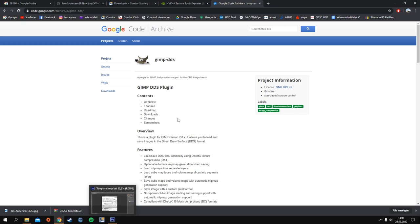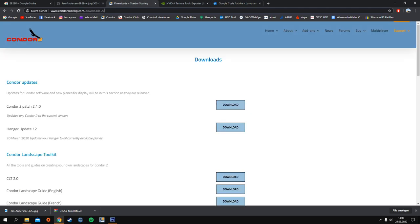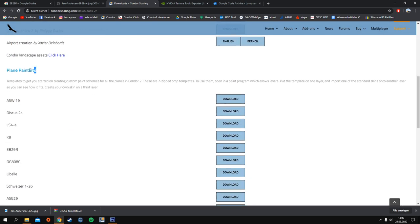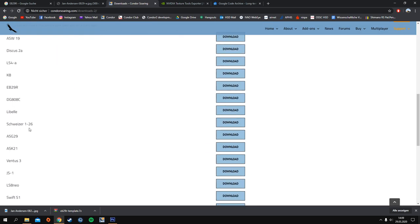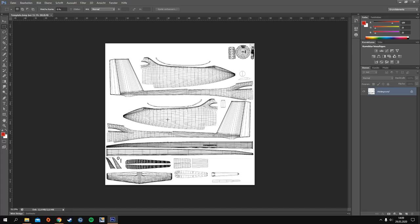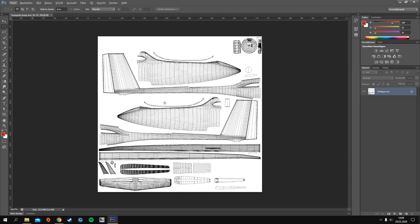Next you need the template for your plane. Go to the Condor soaring downloads for version 2, then Support > Downloads, where you can see the plane painting kits and the list of all planes. Download the one you like. What you get is exactly this — the mapping of the outer fuselage. Have a look at these long wings; they're hard to map.